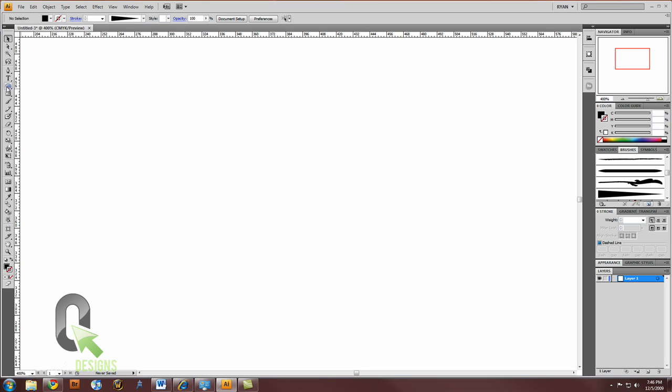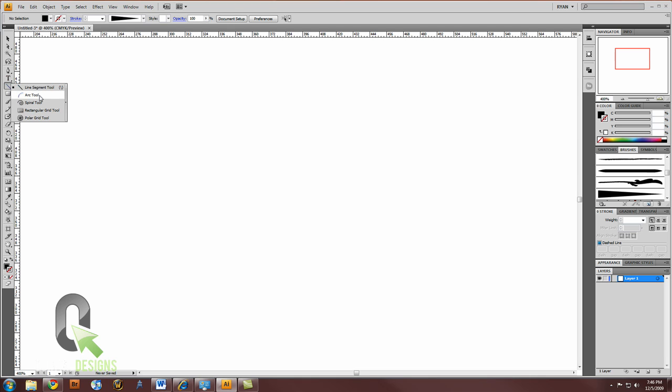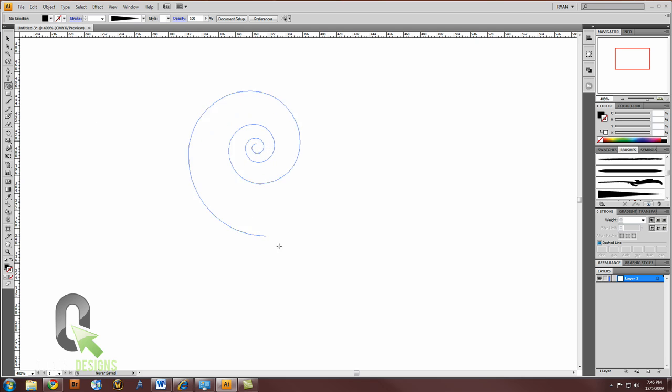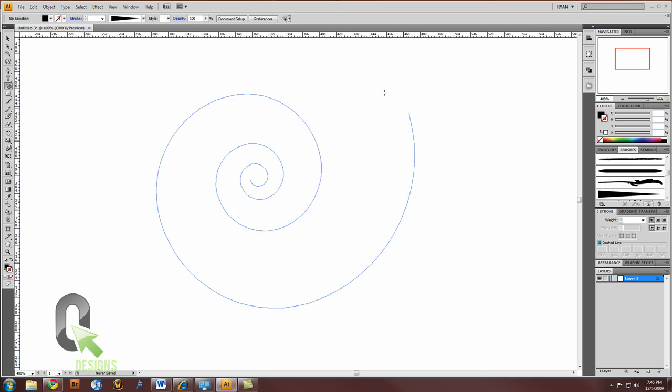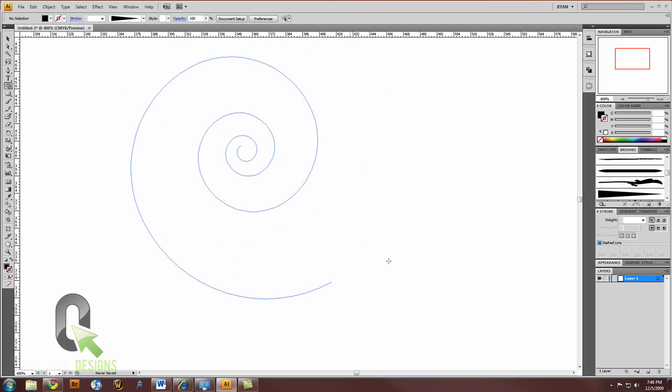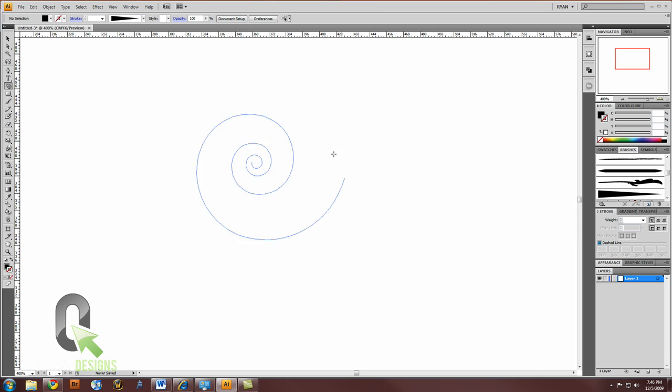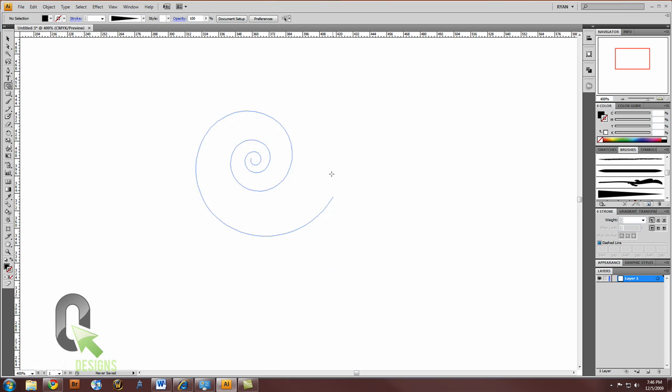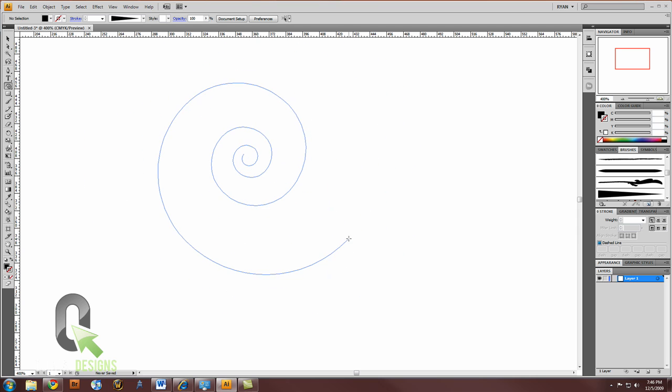Now let's select the spiral tool. So click and hold your mouse down on the line segment tool, underneath the text tool, and you'll see the spiral tool. With the spiral tool, you can click and drag and make spirals. So the spiral part is easy. It's how it looks that's important.